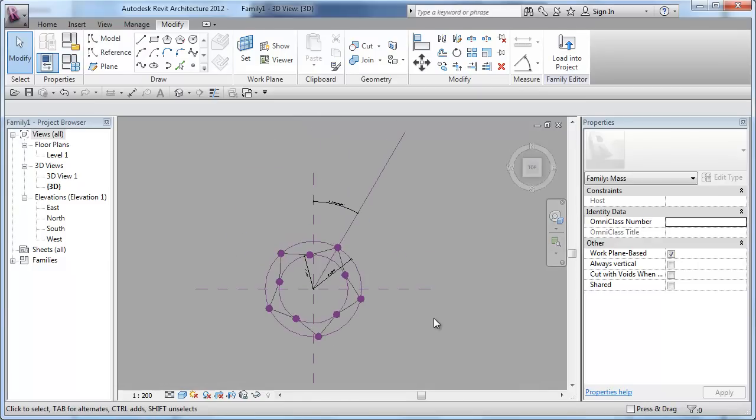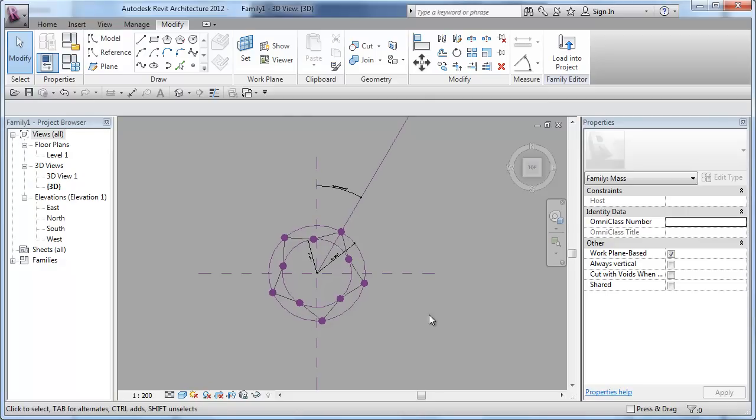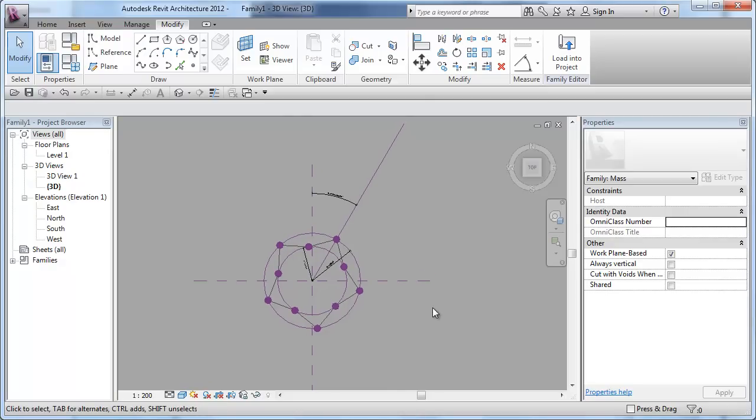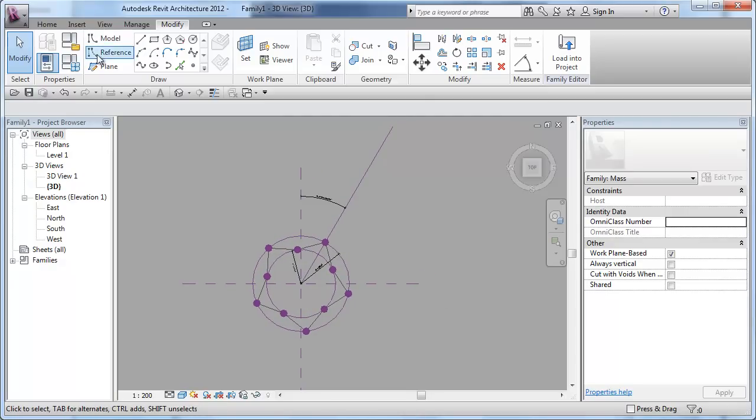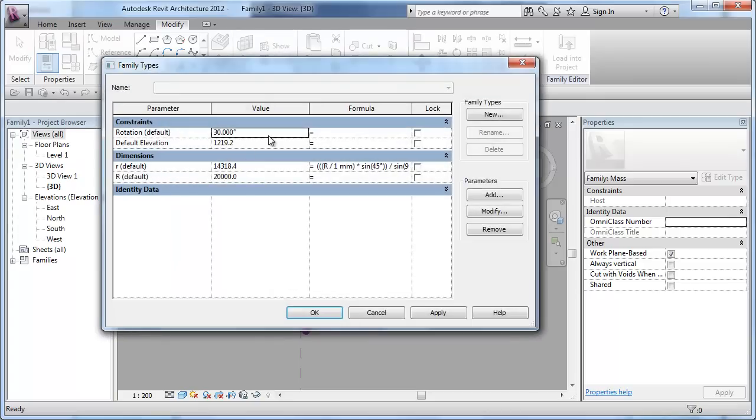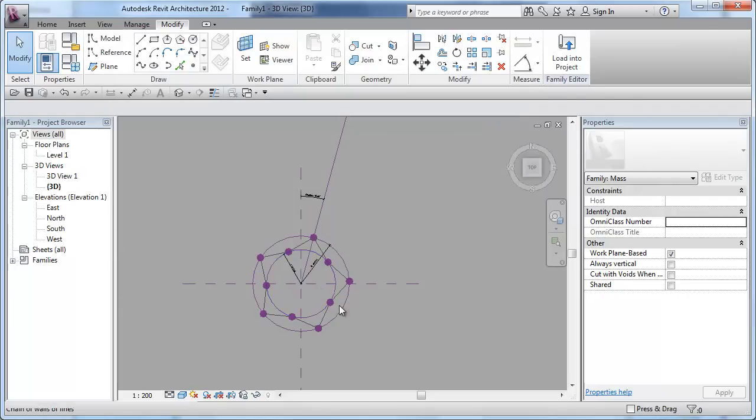And I also want to make sure the rotation arm is still functioning without breaking the family. Okay, everything is perfect.